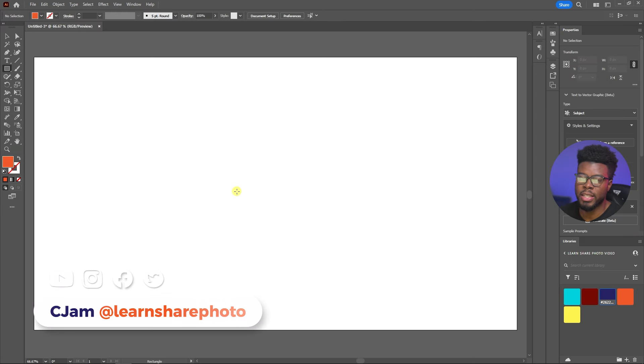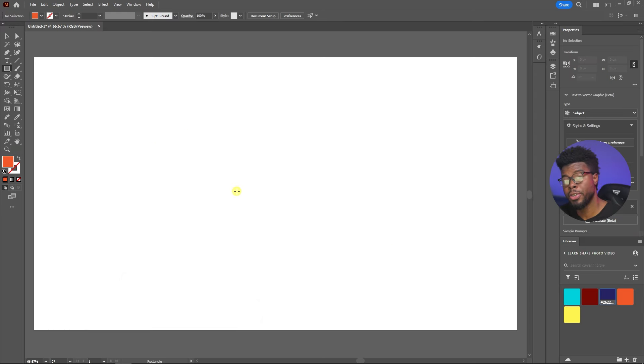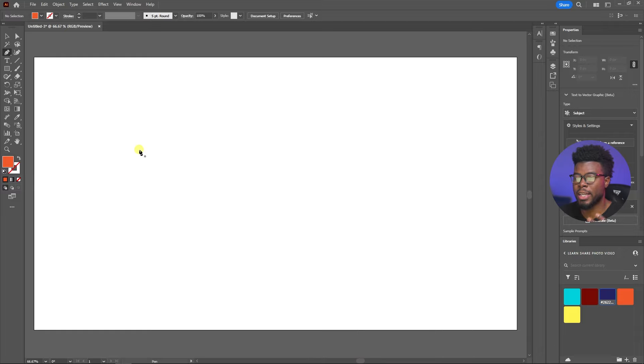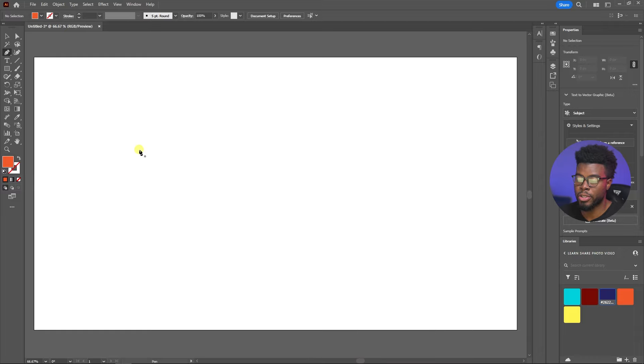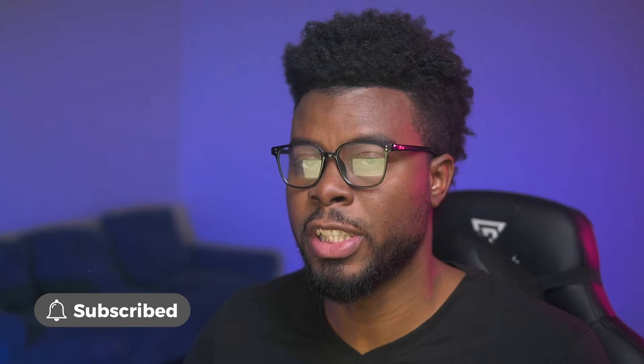So here we are already inside of Adobe Illustrator. To create your shield, the first thing you want to do is hit P for your pen tool and then we can start drawing our shields. What I like to do is draw half of a shape, then duplicate that half and flip it, and then combine those two halves. Don't judge me right?